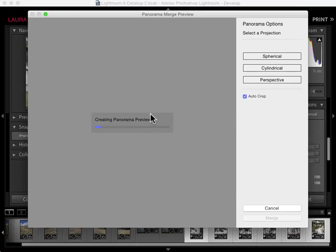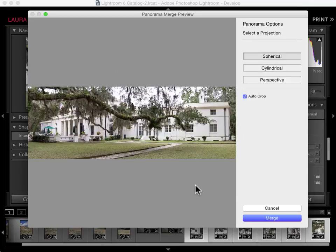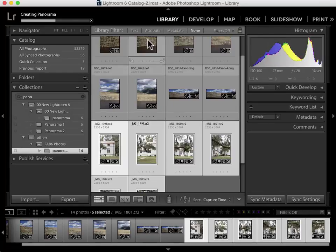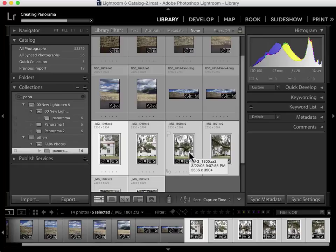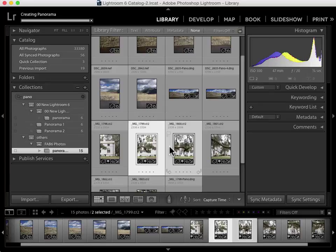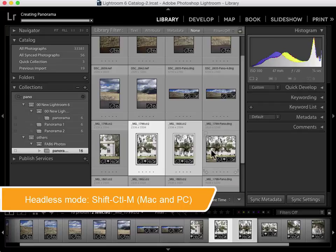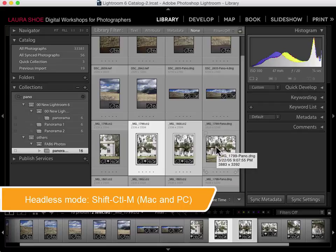I'll go back to the Library module. To create another panorama with the same settings I used in the last one, I can actually bypass the dialog. I'll select just a couple photos and use the shortcut Shift+Ctrl+M. You can see that it's automatically creating the panorama without showing me the dialog. This is called Headless mode.